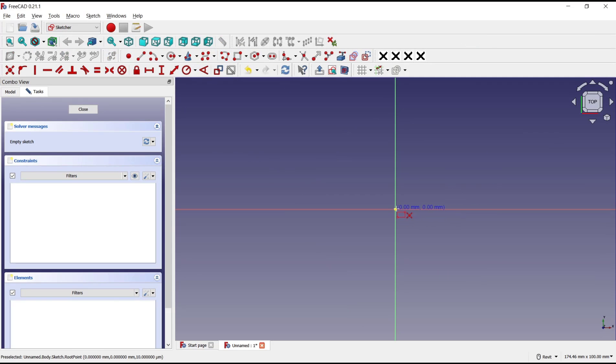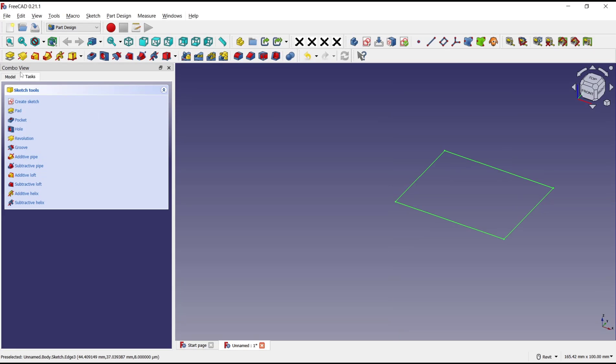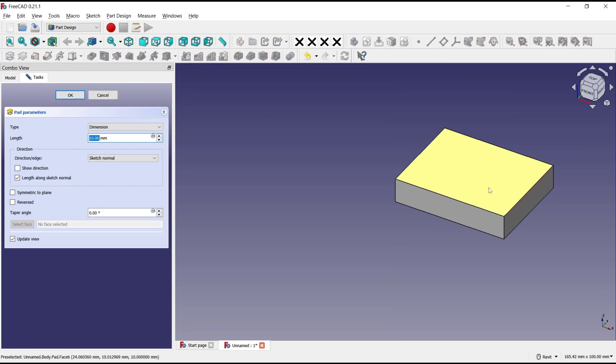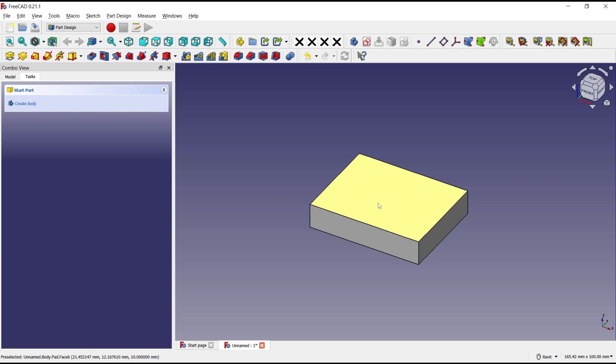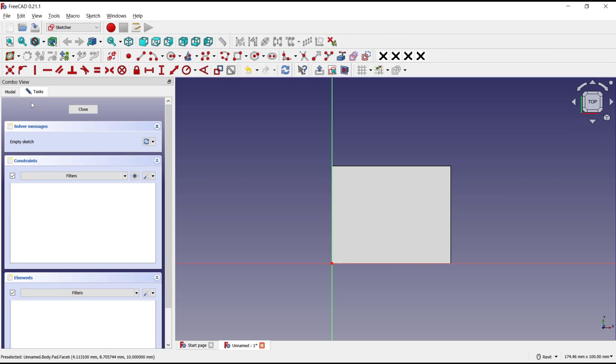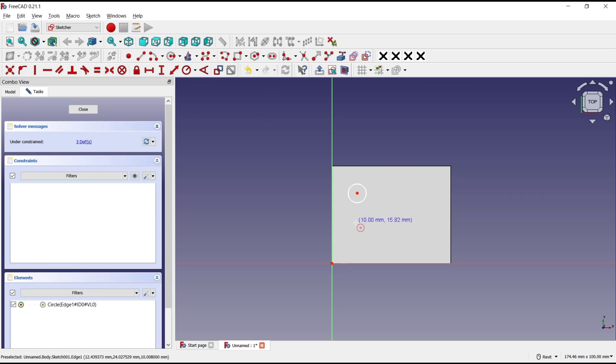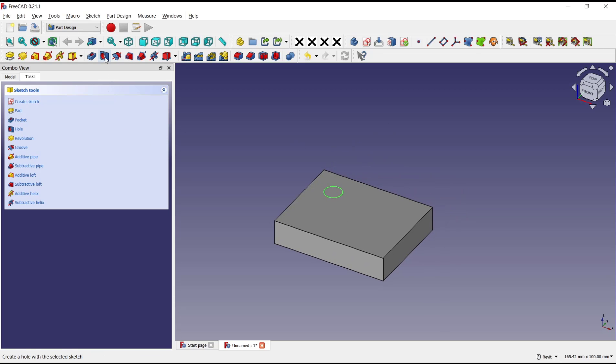Draw a rectangle and use Pad tool to convert into 3D. Click OK. Now I will select this space and create a circle for the hole point. Click in it, click close. Now you can click the Hole tool.